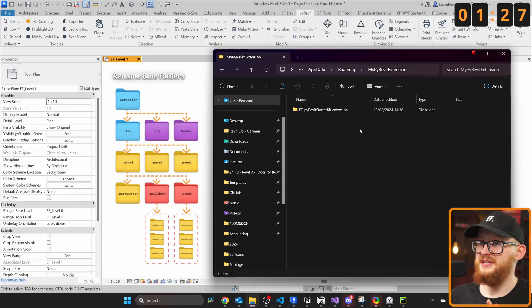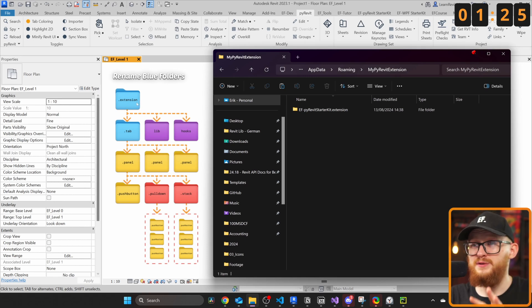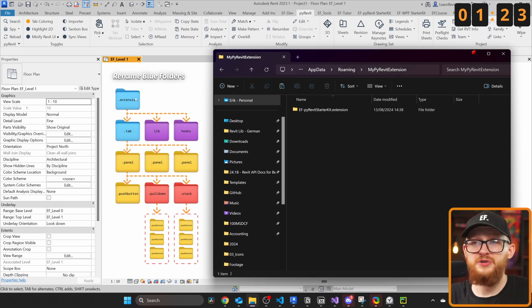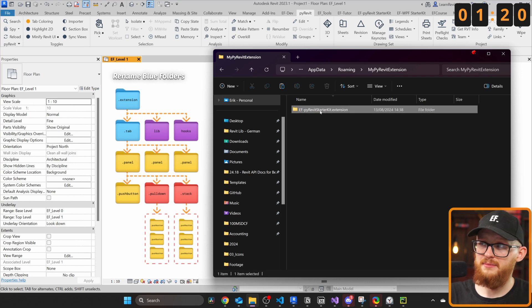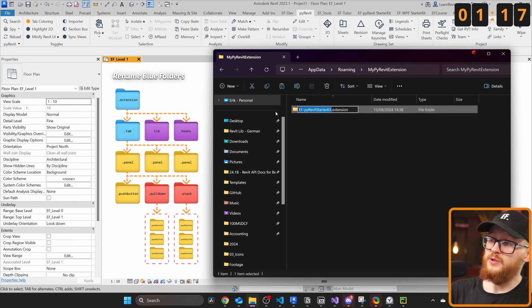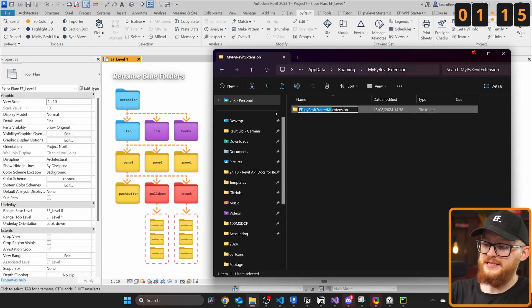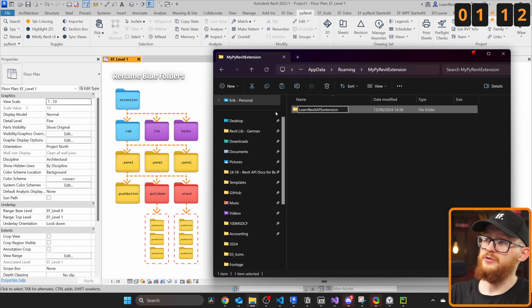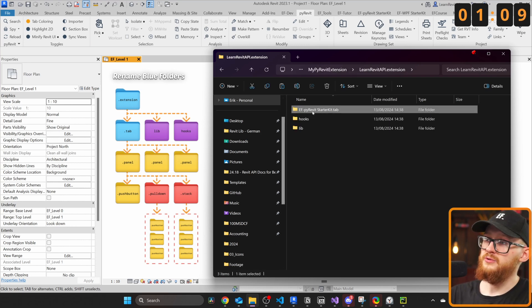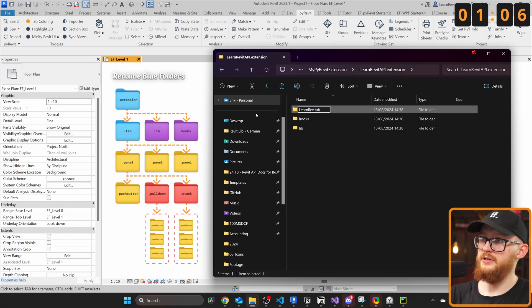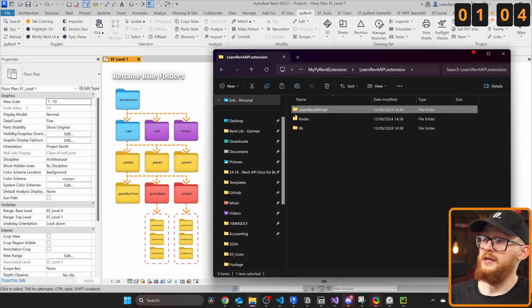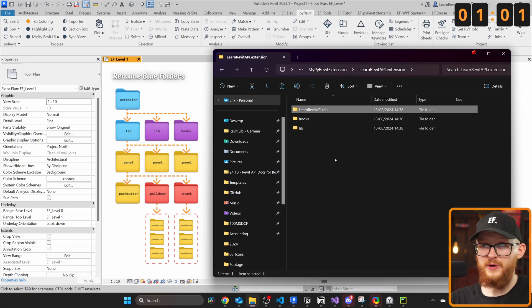Alright, we have the Starter Kit. Now we need to do two things. First of all, as you can see in the image in Revit, we need to rename blue folders, which is .extension and .tab. And all you have to know is that you can write whatever you want before, but this .extension should stay exactly like it is. So I'm gonna write LearnRevitAPI.extension. And I'm gonna also do the same inside for the .tab. Right here, I'm gonna write LearnRevitAPI. Alright, this was the first step and it was very simple. We don't need to do anything else inside of it yet.